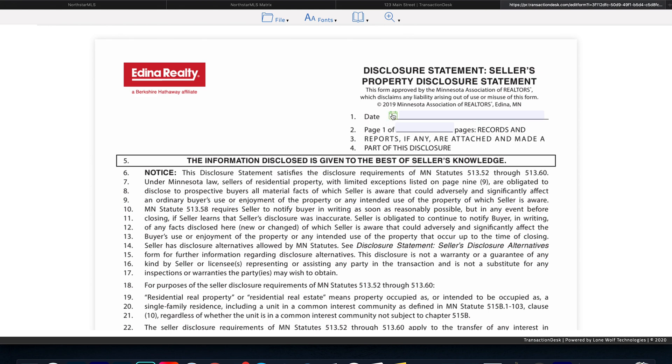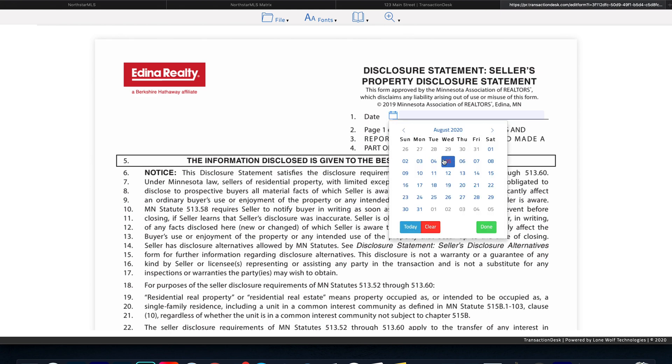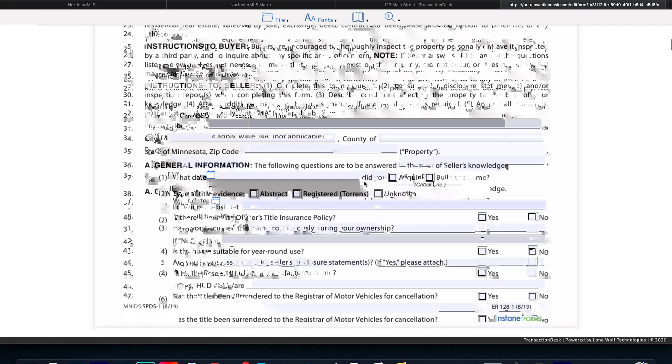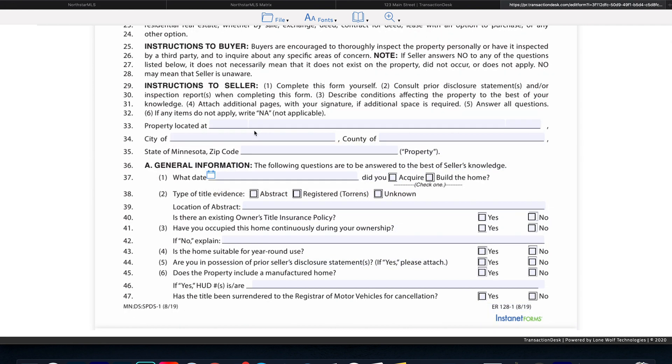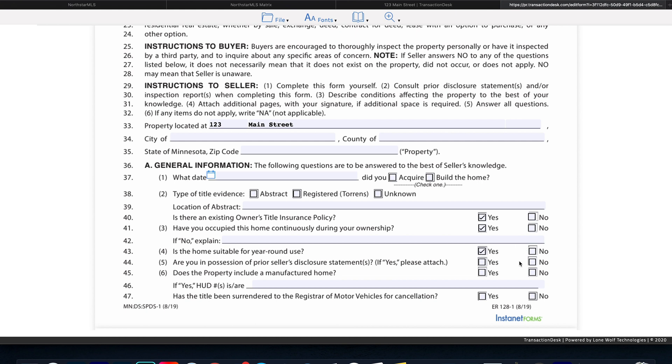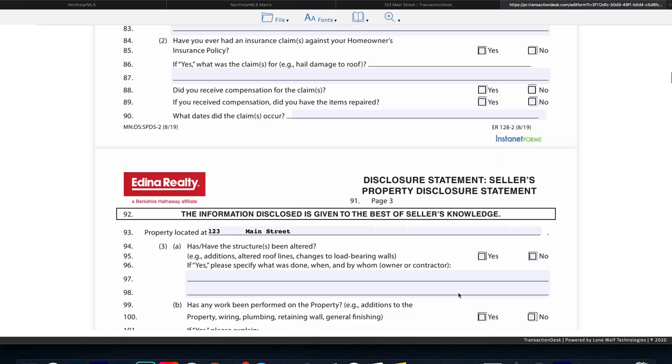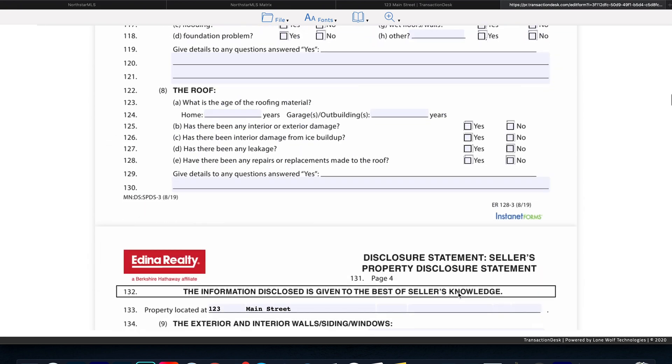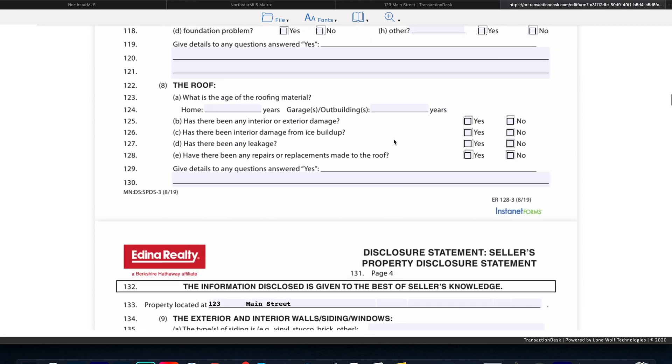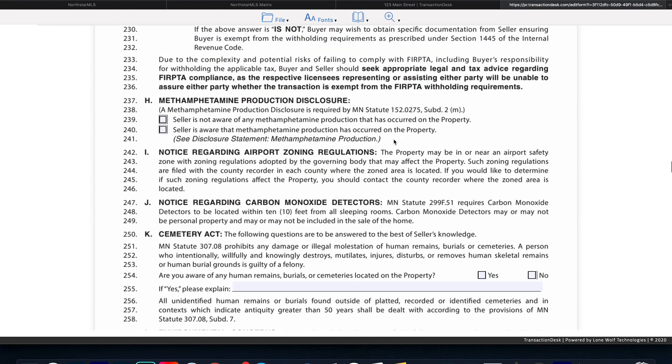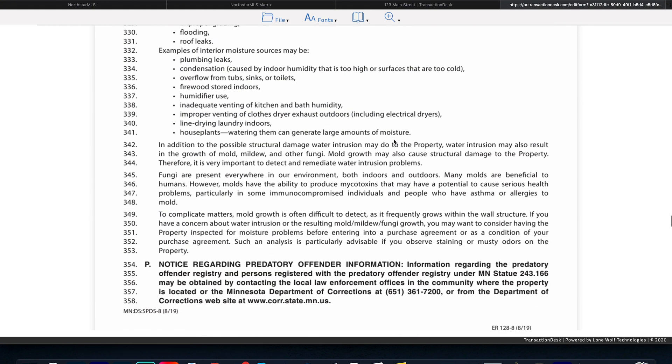Here they can input and change the date. They can make changes to all of the fields here. They can check all the boxes. They can fill out this entire form.